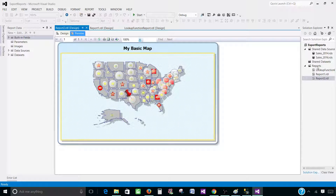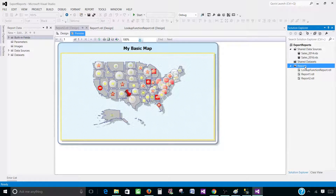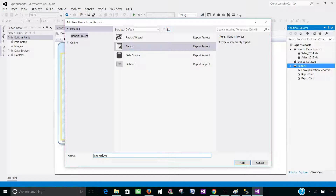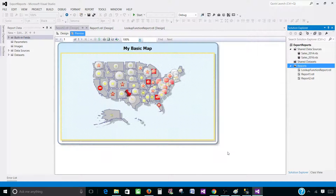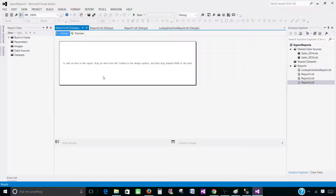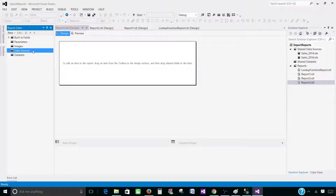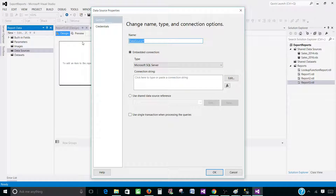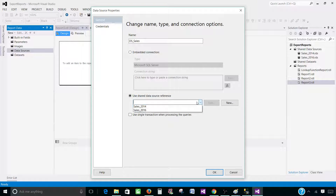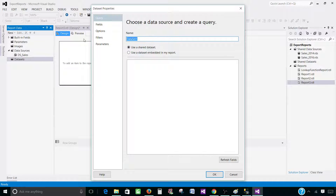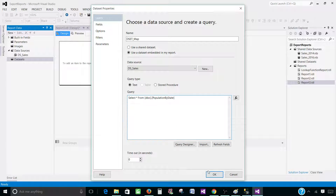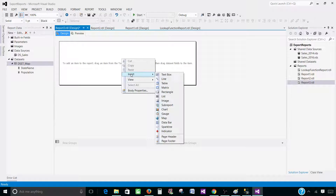Let's go to SSDT — SQL Server Data Tools — and create a new report. Right-click on the Reports folder and add a new item. Select Report and provide the report name; I'm going to leave this as Report 3. One thing to note: this bubble map template is not different from creating a report from scratch — you can create the same report by adjusting properties manually. This template just helps us create a quick report. Right-click on Data Sources, add a data source named DS_Sales pointing to the sales database. We'll use the shared data source Sales_2014. Hit OK, then right-click on Datasets, add a dataset named DS_Map, embed it in the report, select the data source, paste your query, and hit OK.